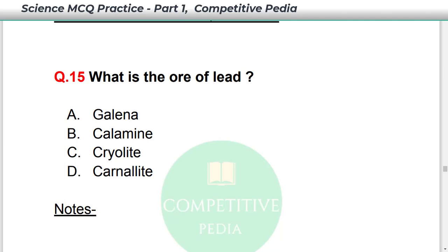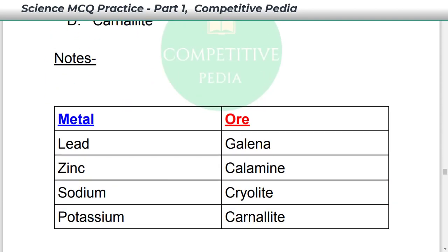What is the ore of lead? The ore of lead is Galena — option A. Some metals and their ores: lead ore is Galena; for zinc, the ore is Calamine; for sodium, the ore is Cryolite; and for potassium, the ore is Carnallite.